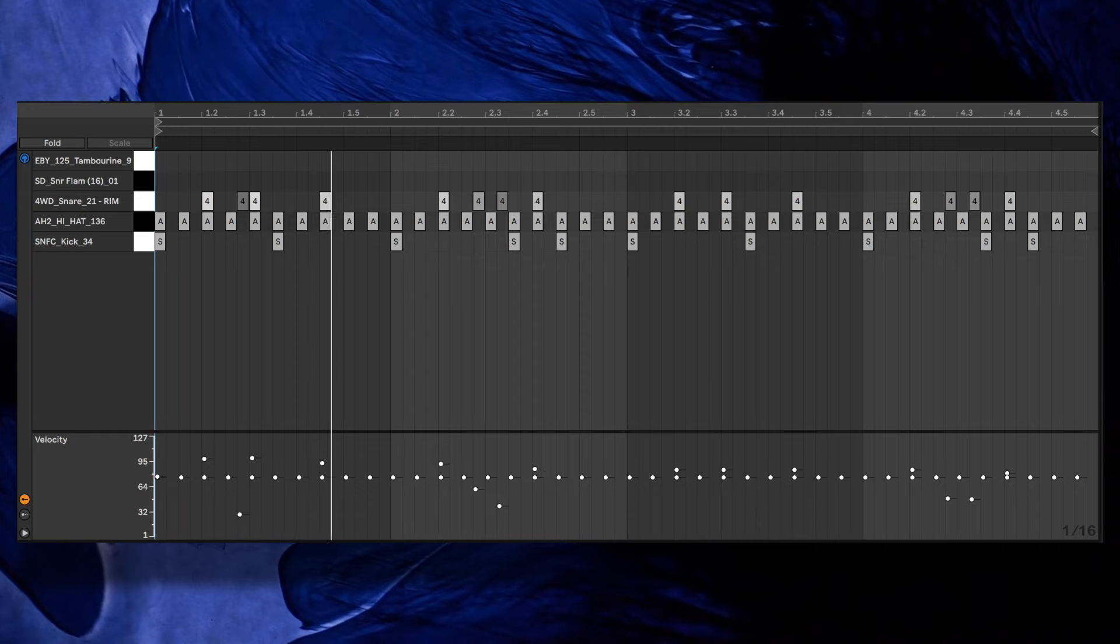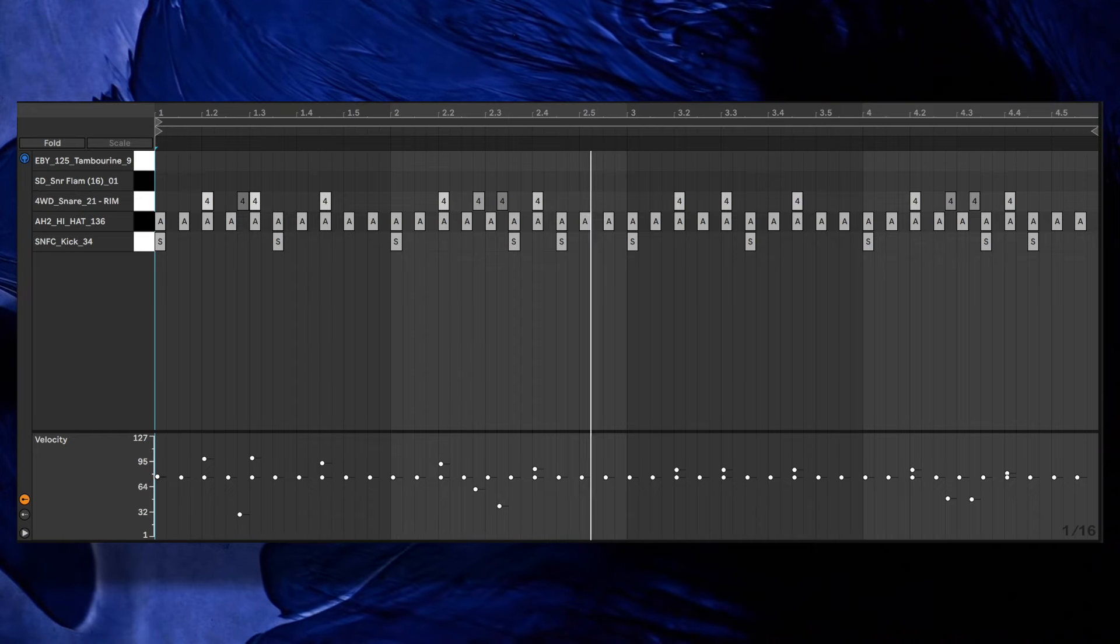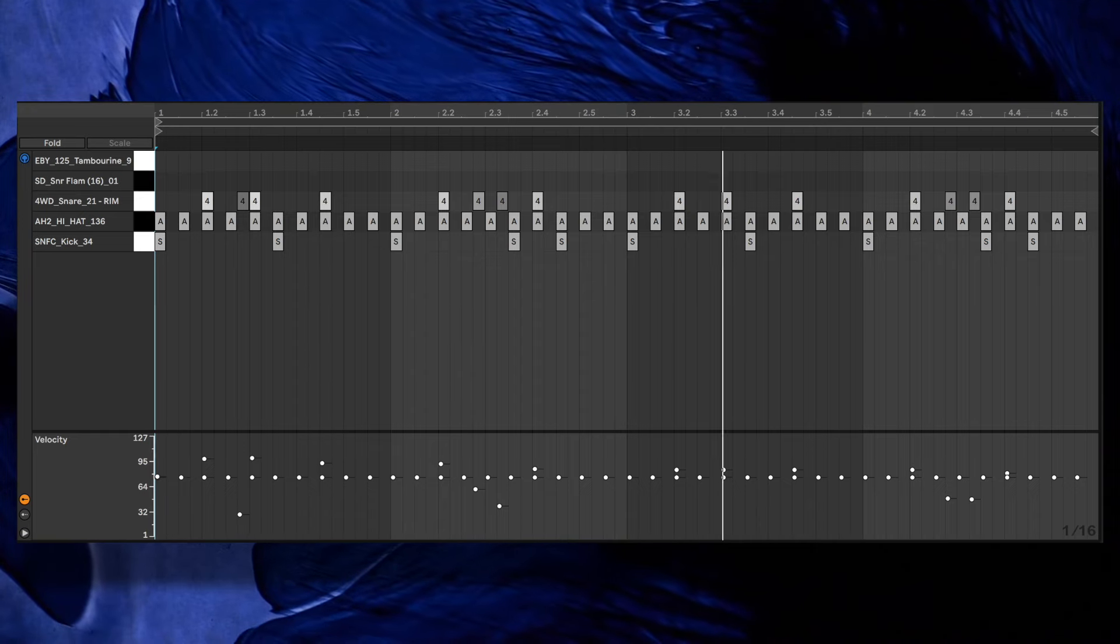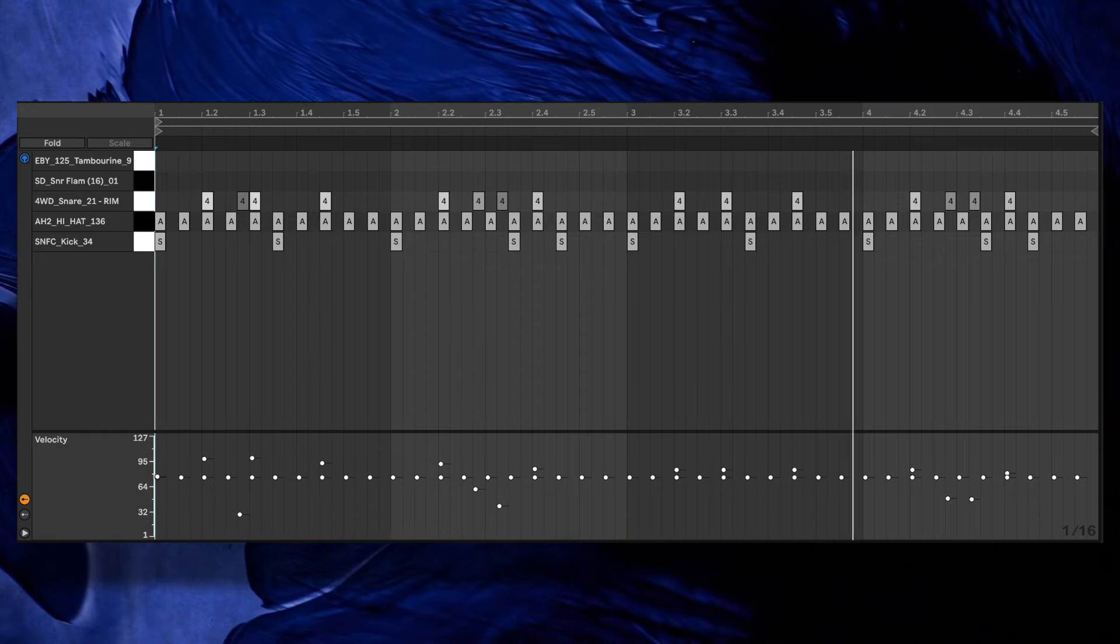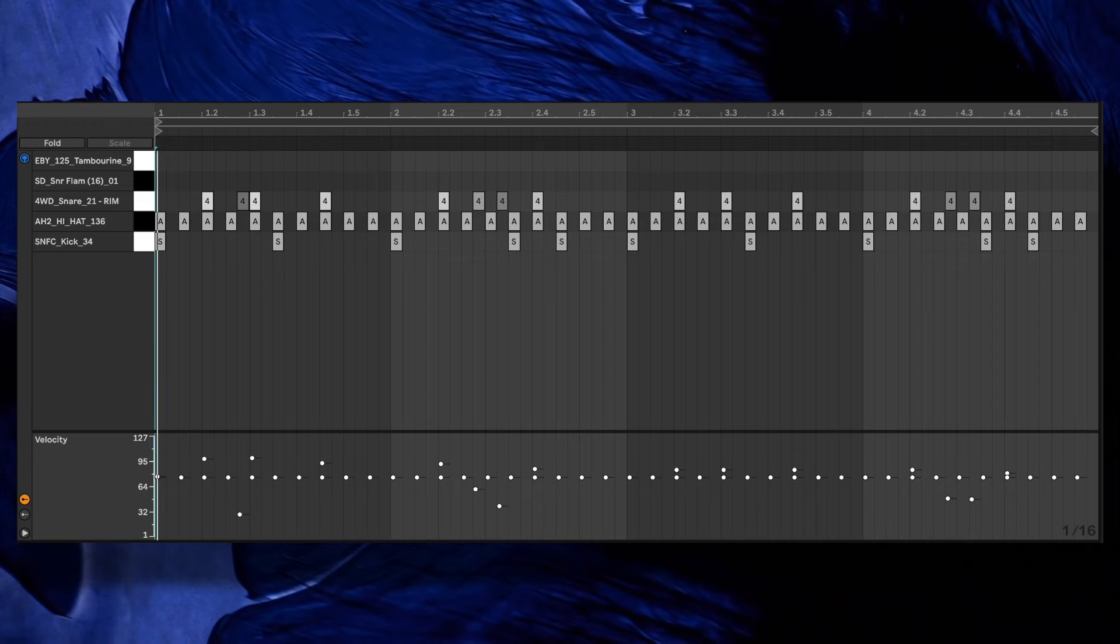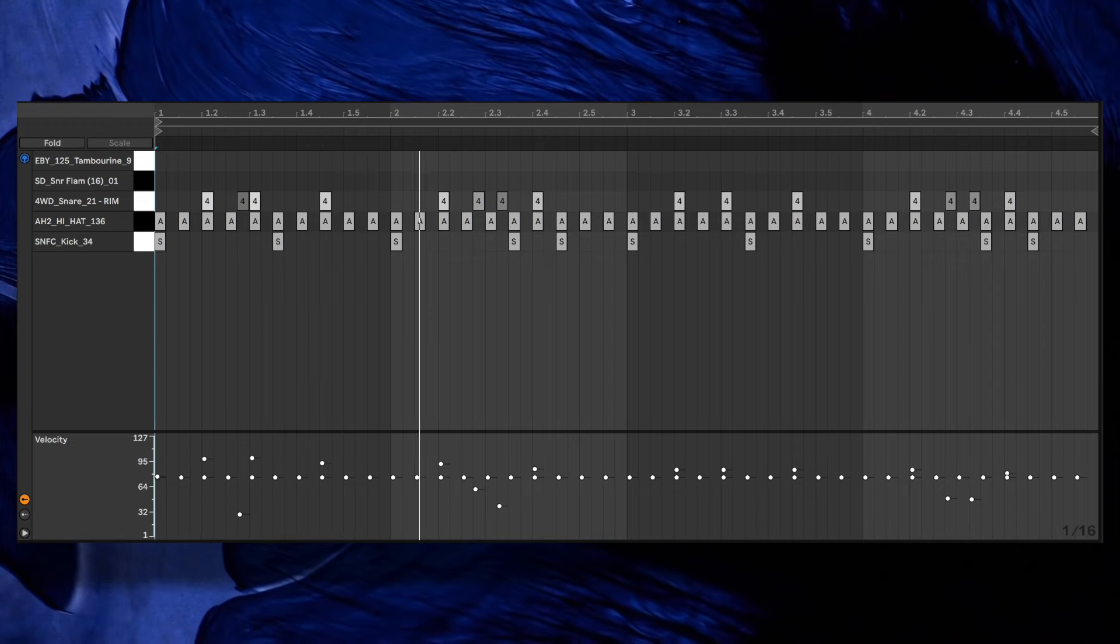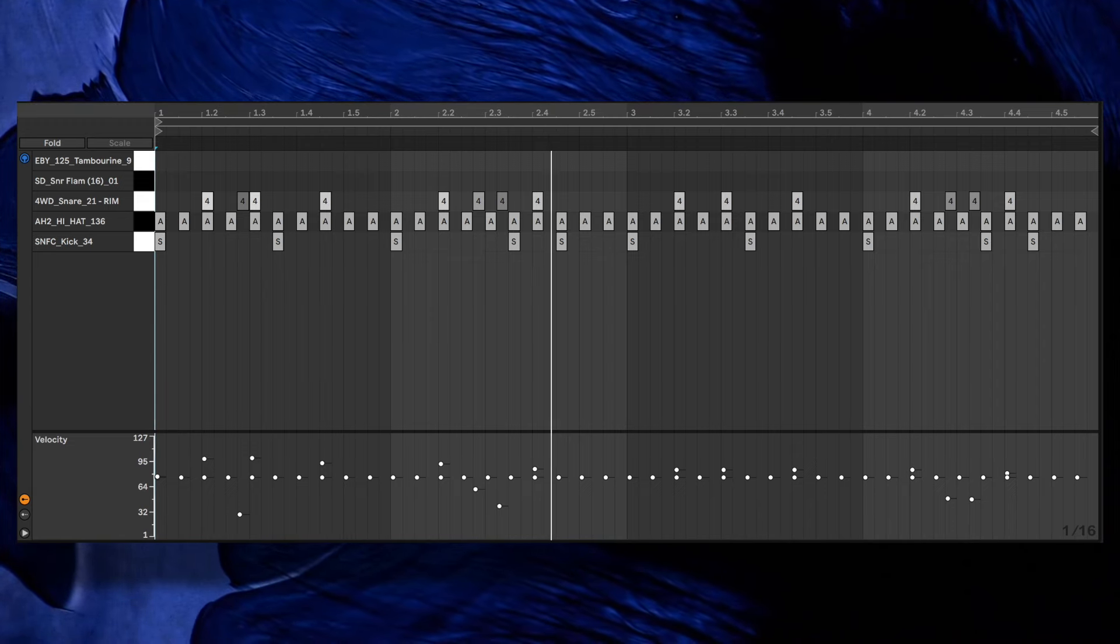Velocity is key here and using lower velocities for the fills makes it sound like a real drummer is playing. For example, in the first bar fill there's a low velocity hit followed by a high velocity hit.